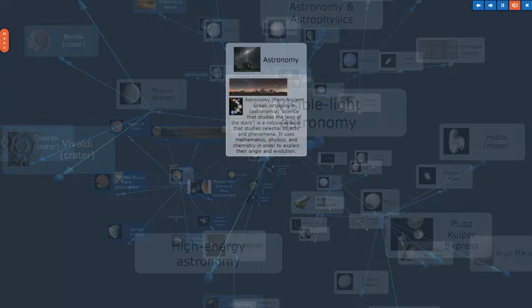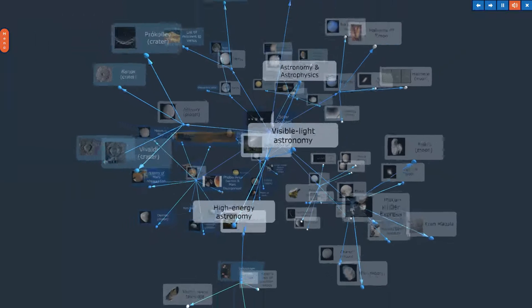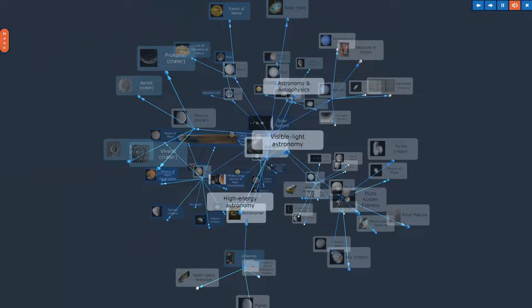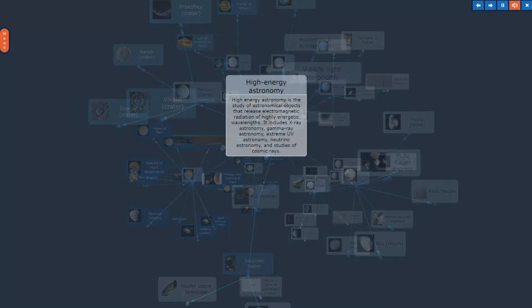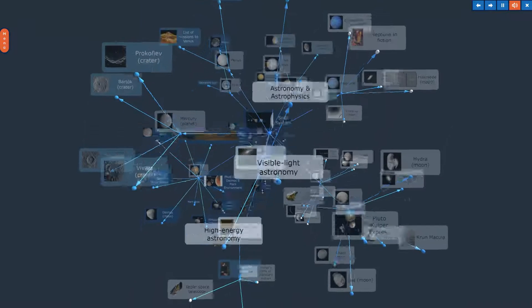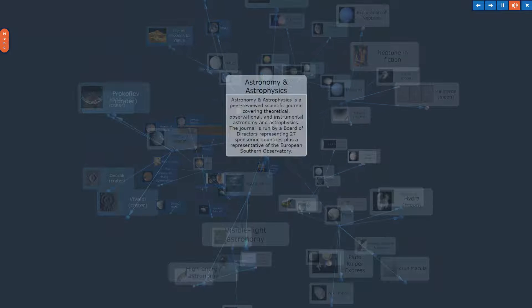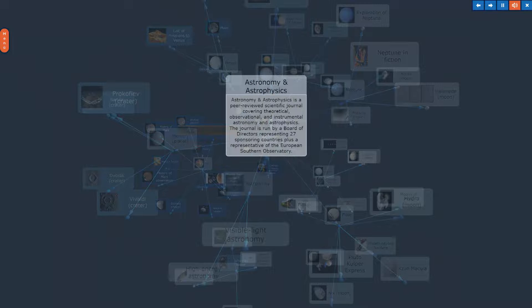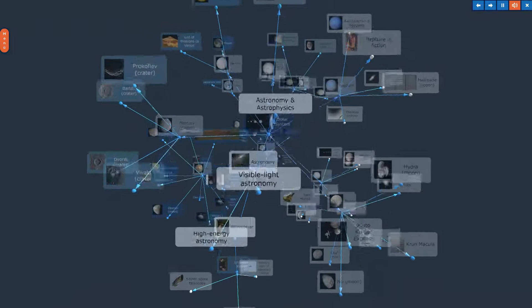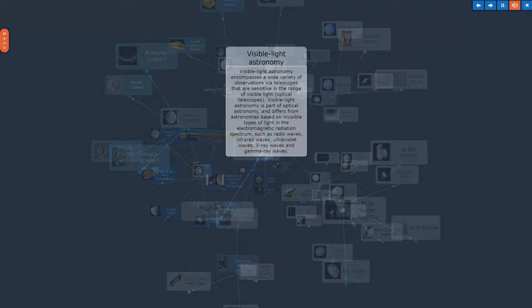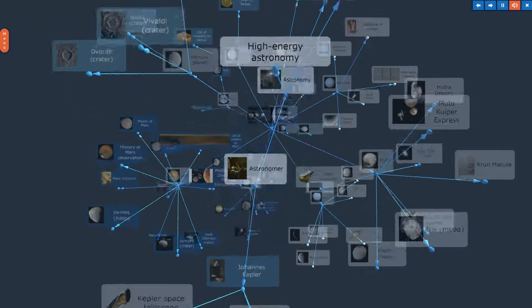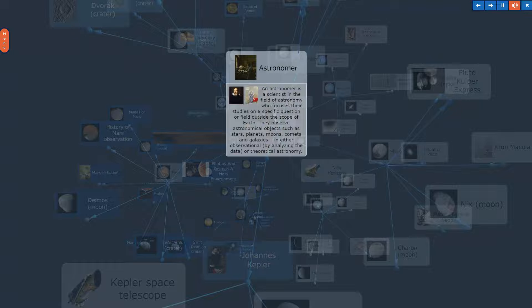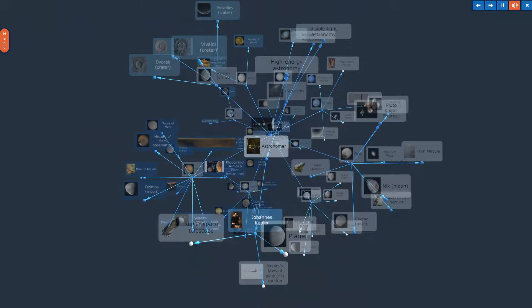Astronomy. The topic, Astronomy, in Overview. High Energy Astronomy. Astronomy and Astrophysics. Visible Light Astronomy. Astronomer. The topic, Astronomer, in Overview.